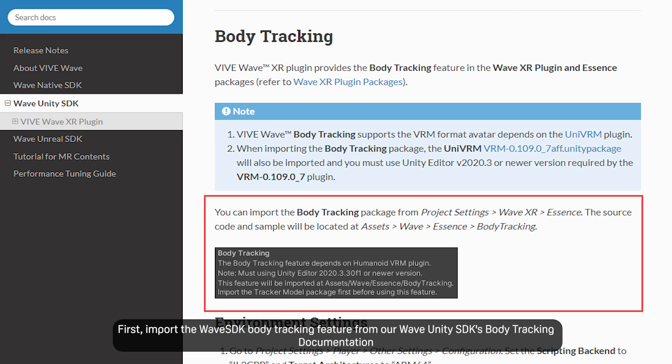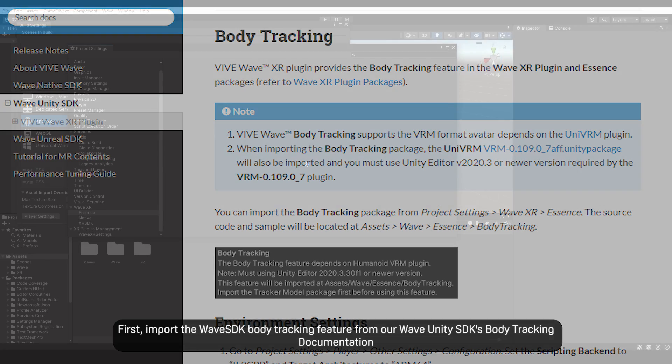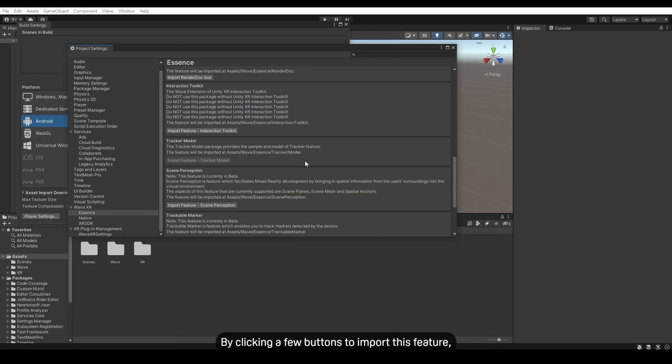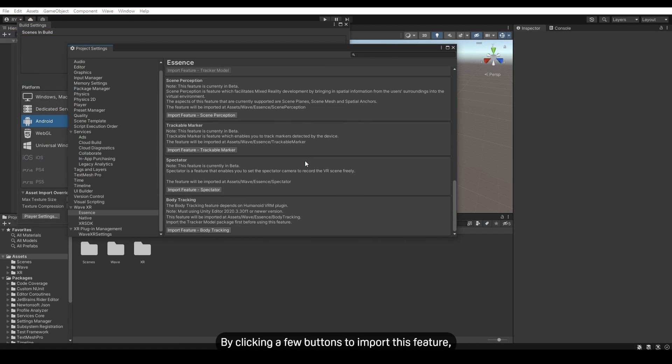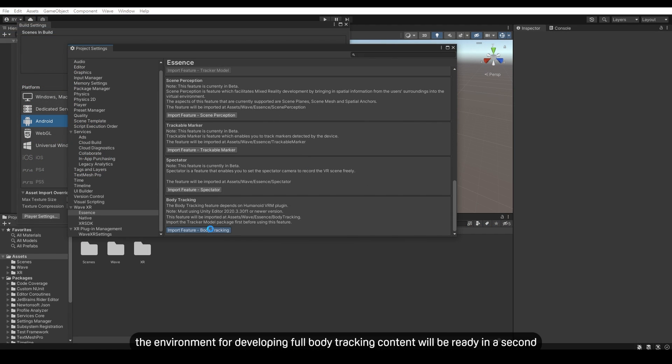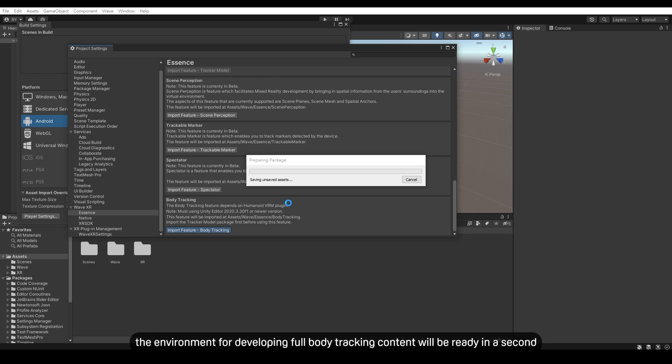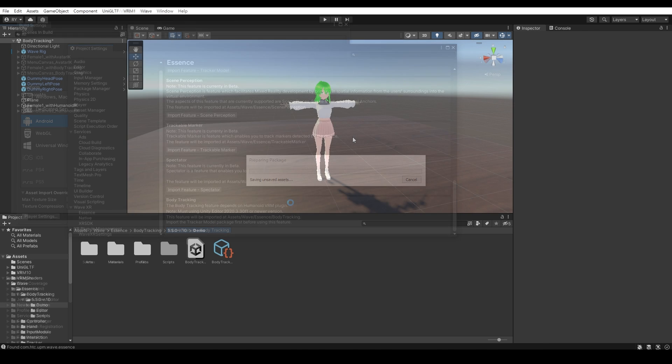First, import the Wave SDK body tracking feature from our Wave Unity SDK's body tracking documentation. By clicking a few buttons to import this feature, the environment for developing full body tracking content will be ready in a second.